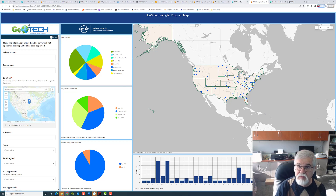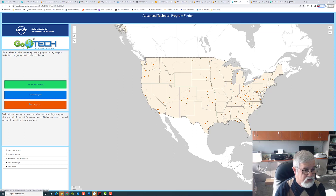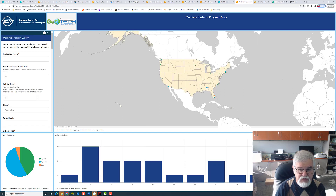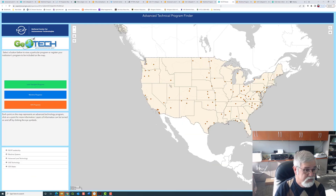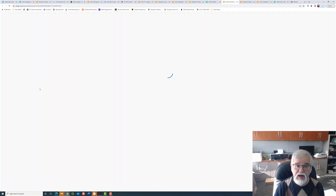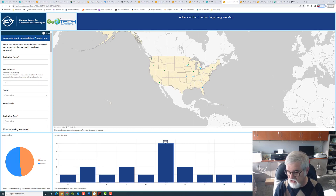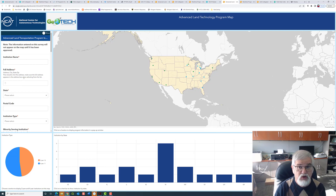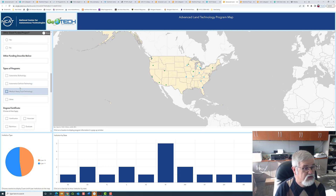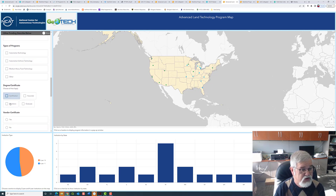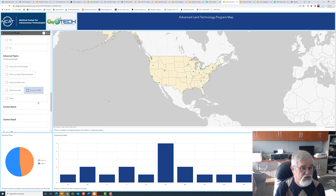We're going to go back to the map we showed before — that was the UAS programs. Let's look at the maritime programs. It looks very similar. We have only one pie chart here and a serial chart going across the bottom, and again a program survey. I can do the same thing and go to the land transportation map, and you'll see it has a pie chart, a serial chart, and a survey. These surveys are not identical — they are unique for the type of program. For advanced land transportation, we're looking at things such as heavy trucks, automobile collision, and so on, as well as degree type and vendor certification.